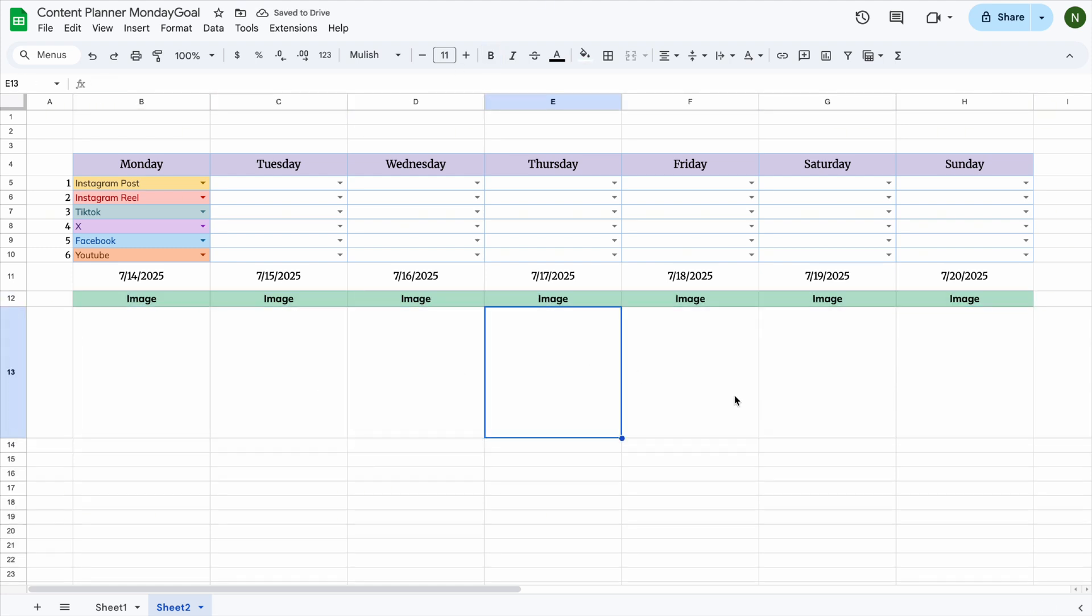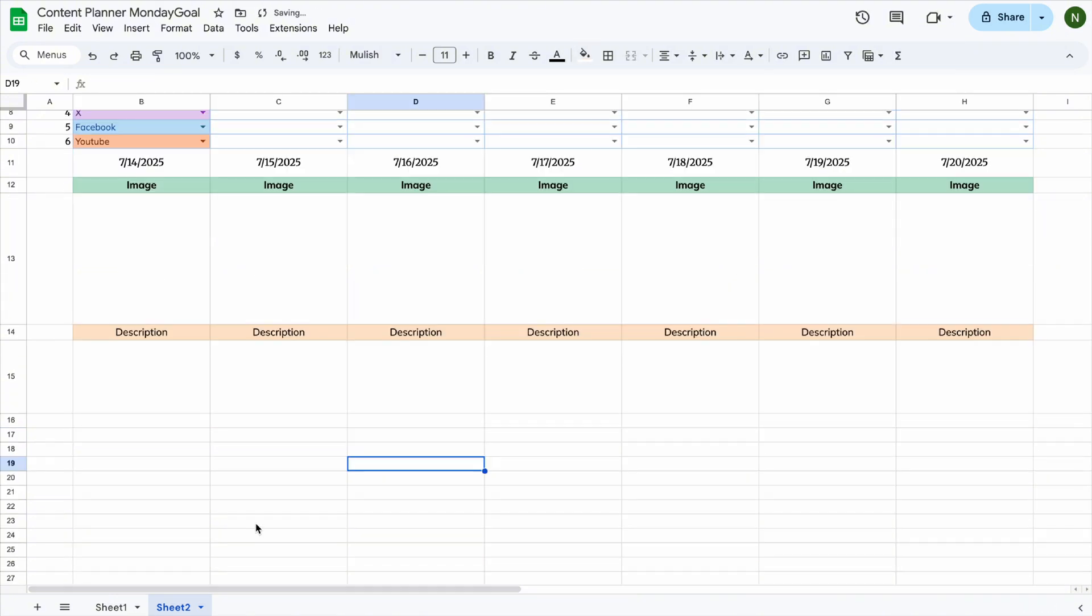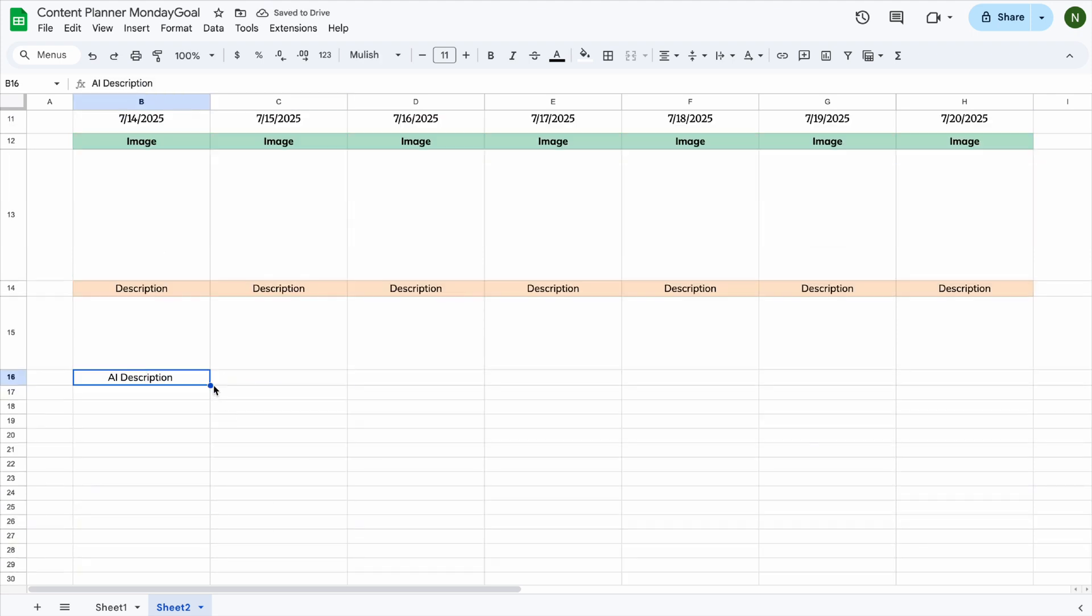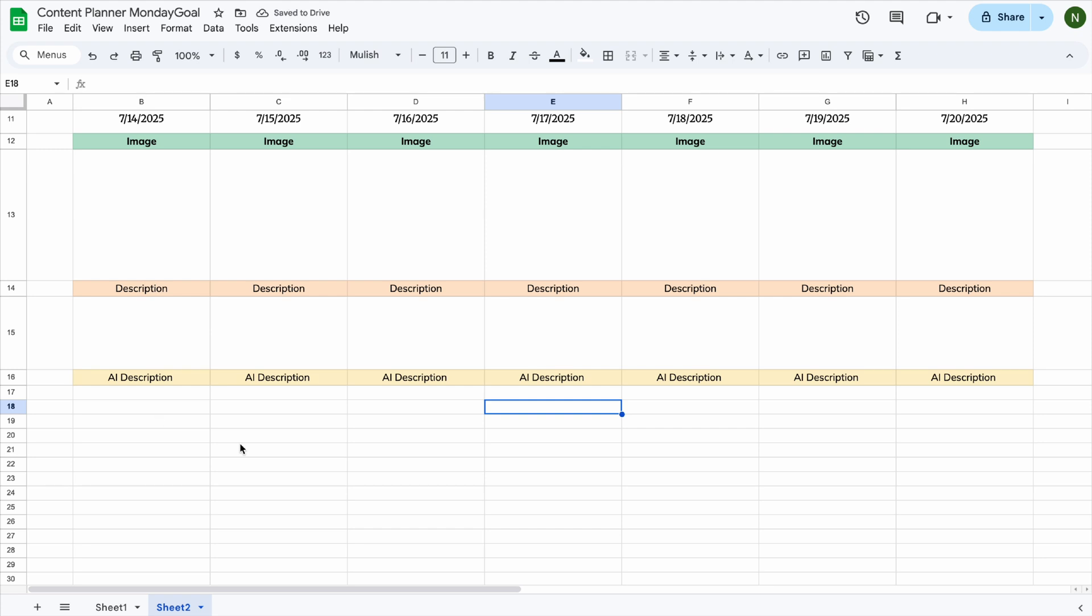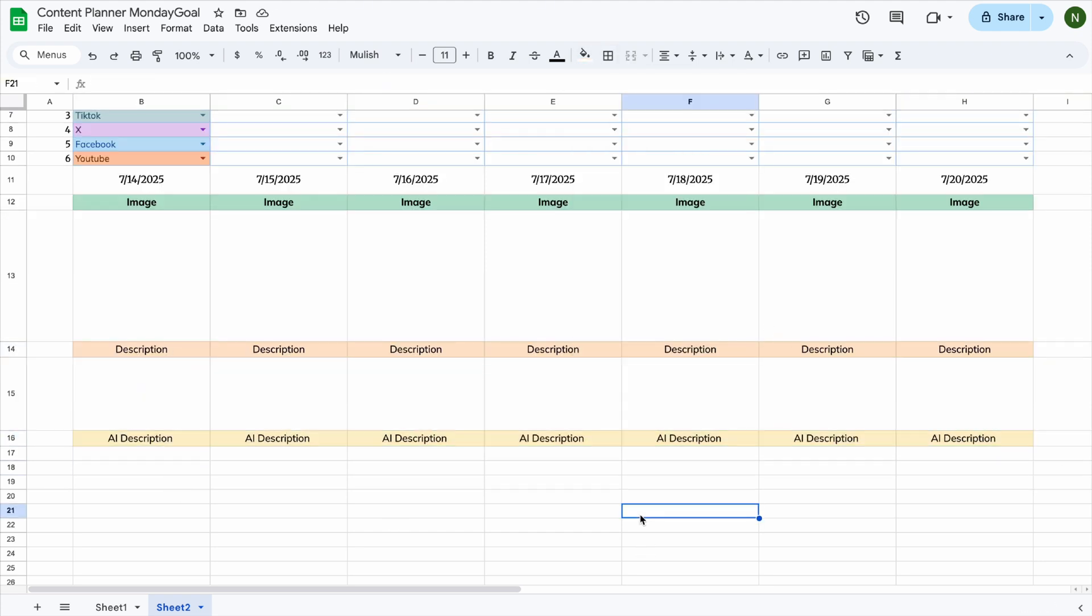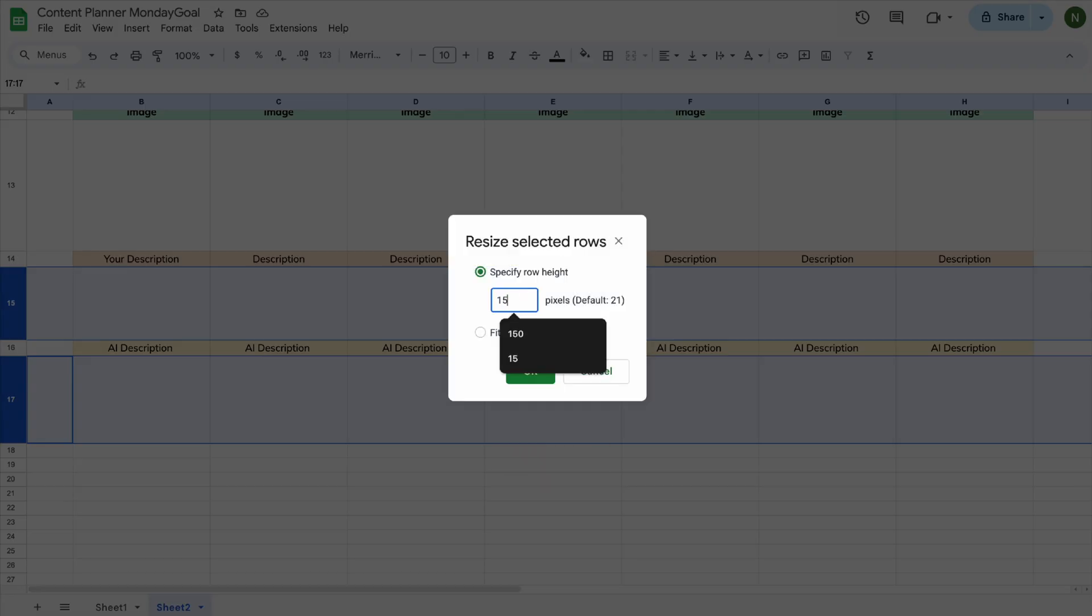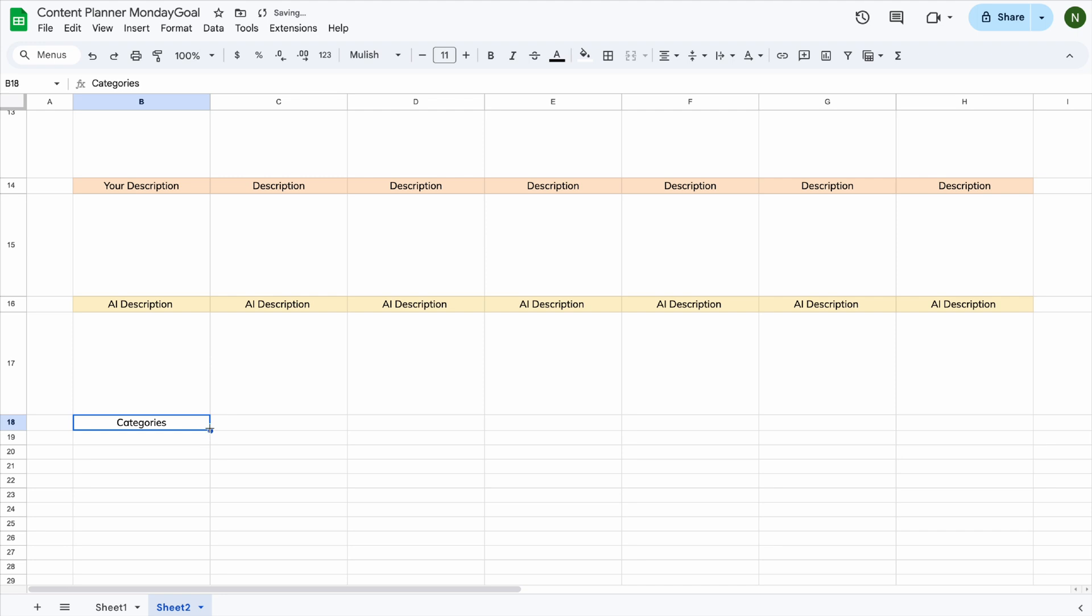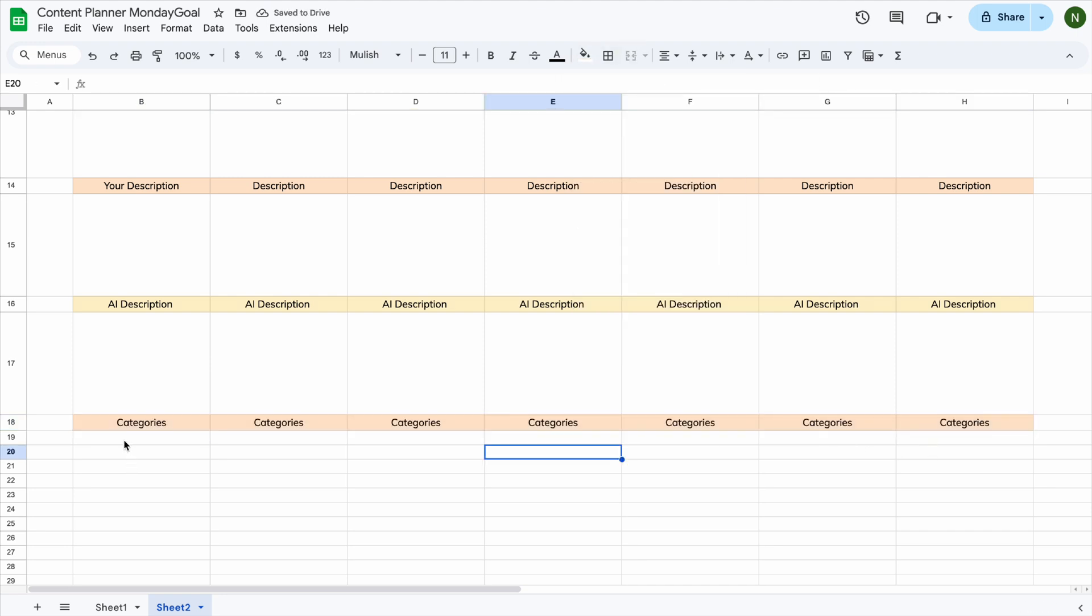Add your own description and an AI-generated description. You can follow the same steps we used to create the platform drop-down to add drop-down menus for categories, content pillars, and status.